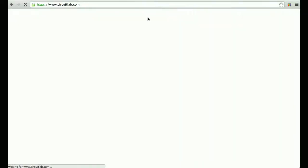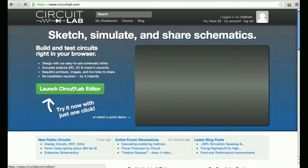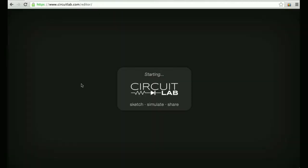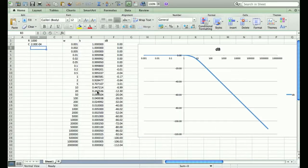So we're going to continue today with our discussion on filters. Did everybody get a chance to look at this spreadsheet over the weekend?